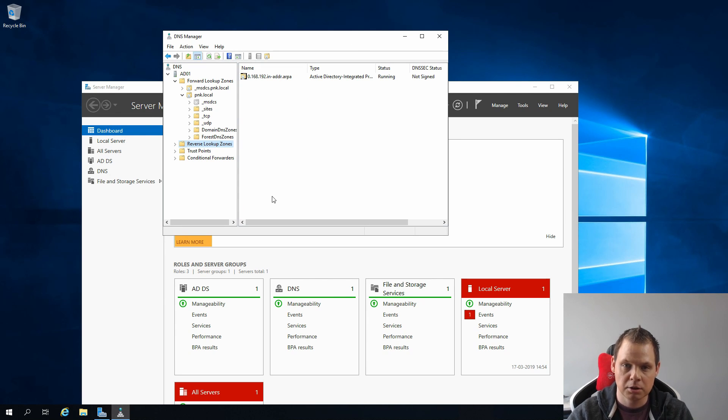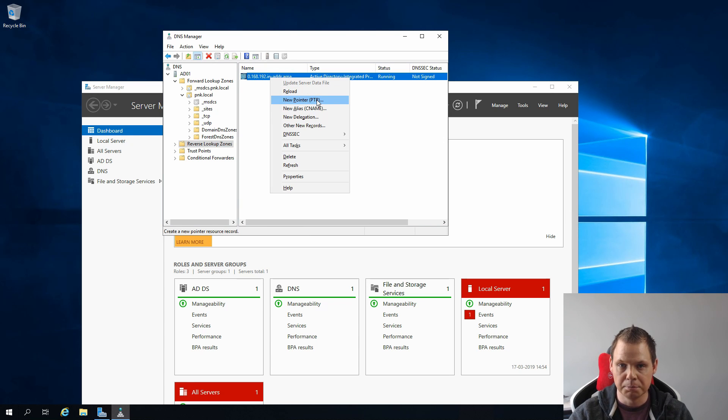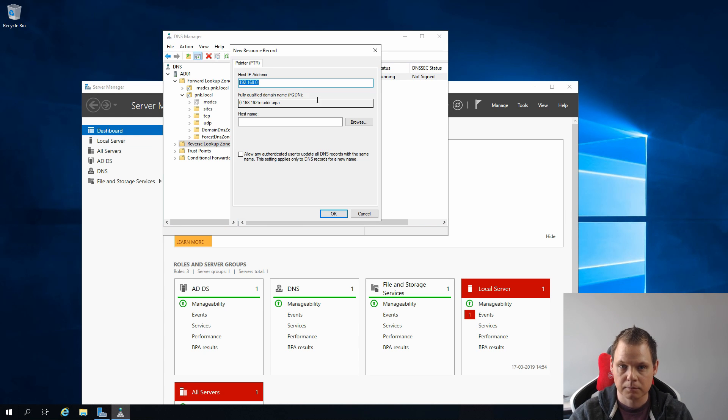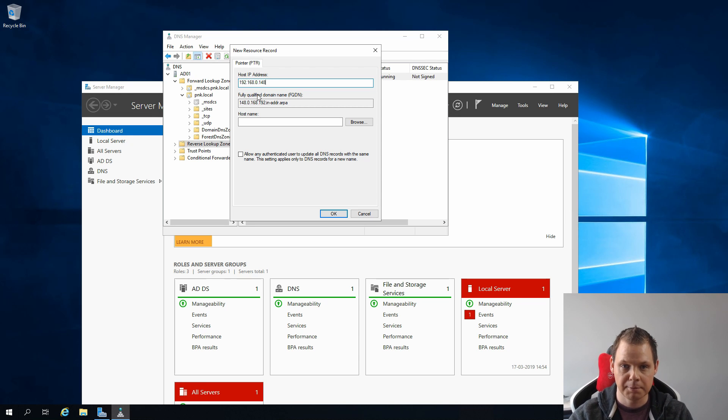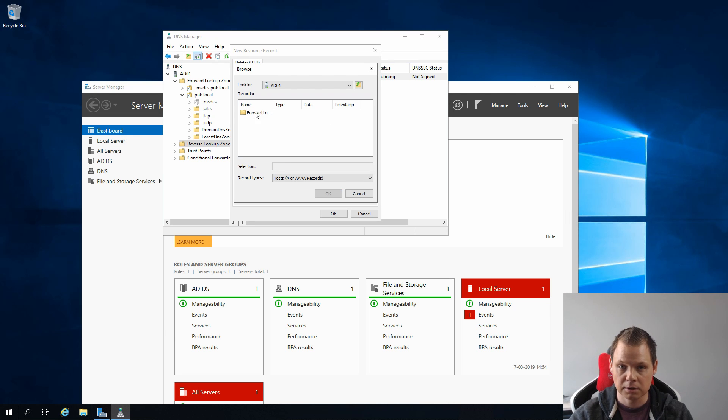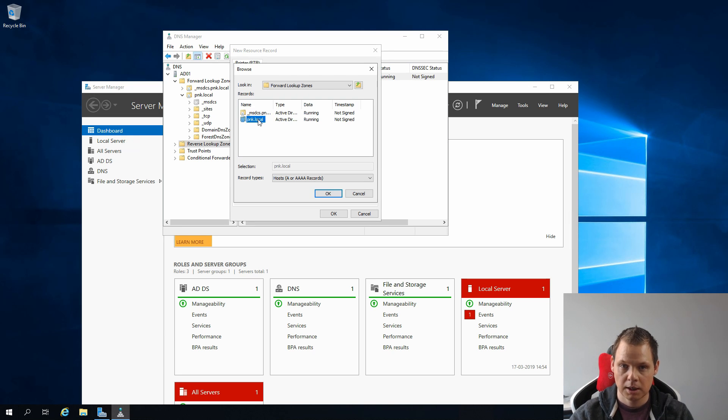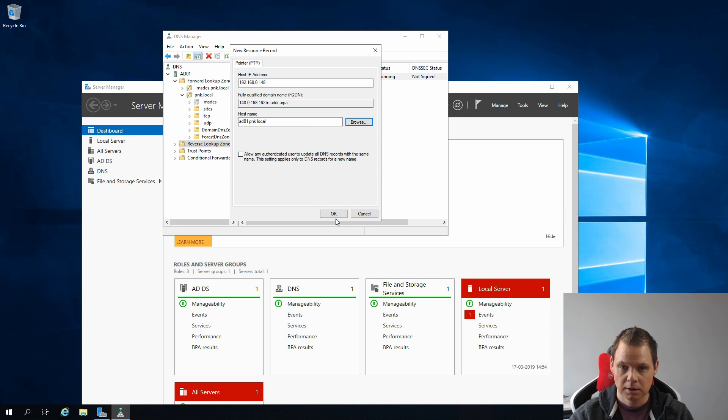After you have clicked Finish and you're going back here, you can right click here and click on New Pointer. It will open up and I need to type 148, that's my IP address for this server. Then click Browse and click on your domain and Forward Lookup Zones, and then pnk.local, and then you click down here AD01 and click OK.